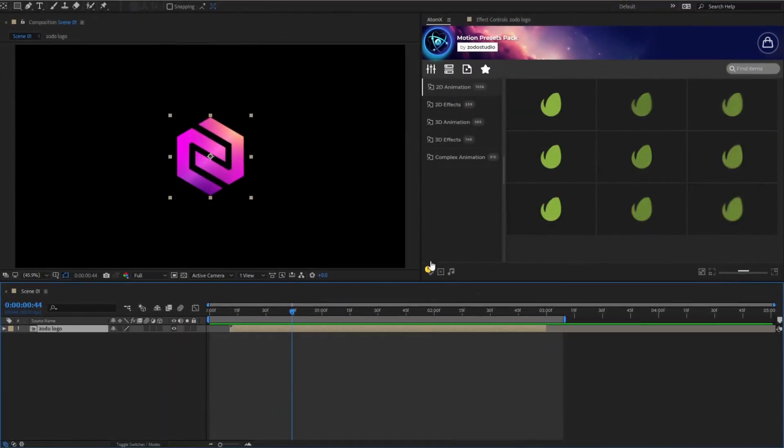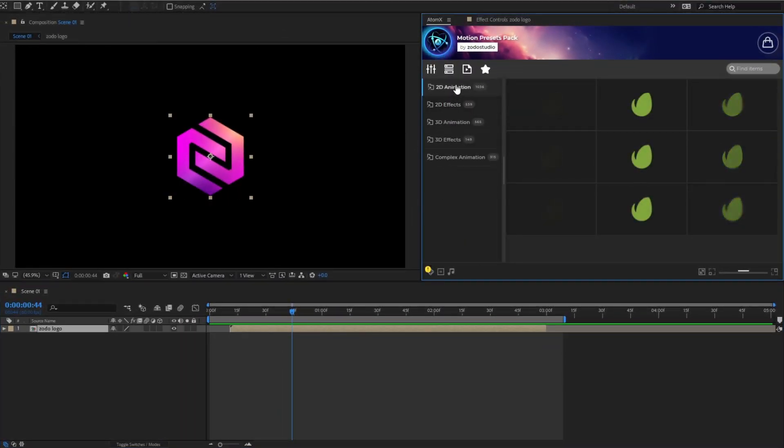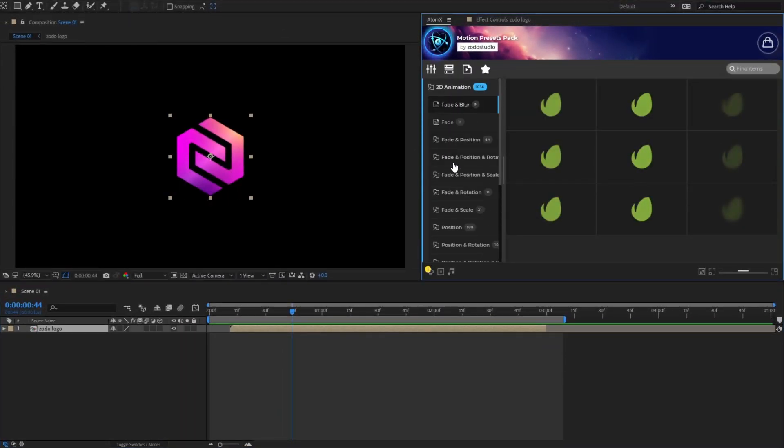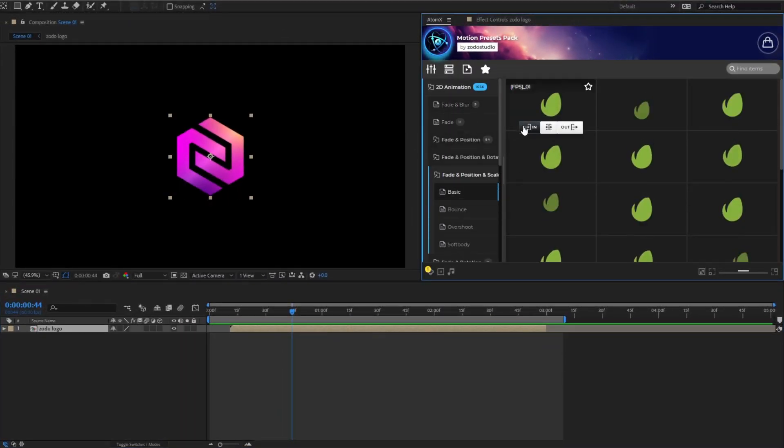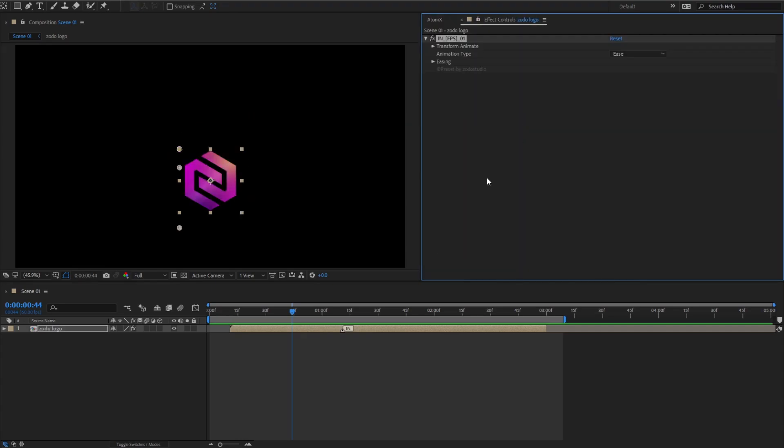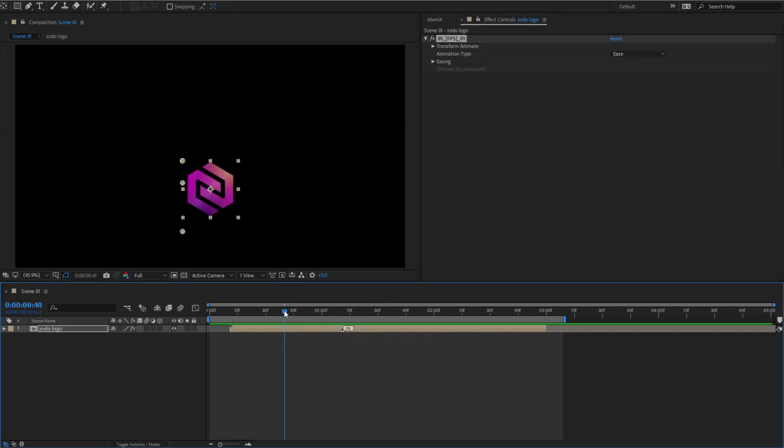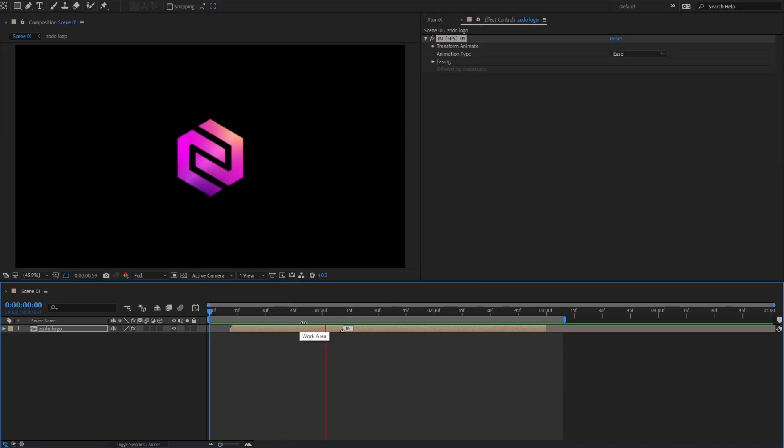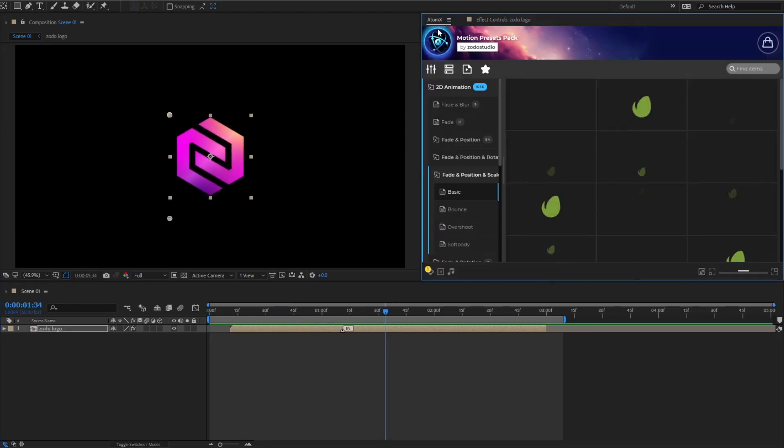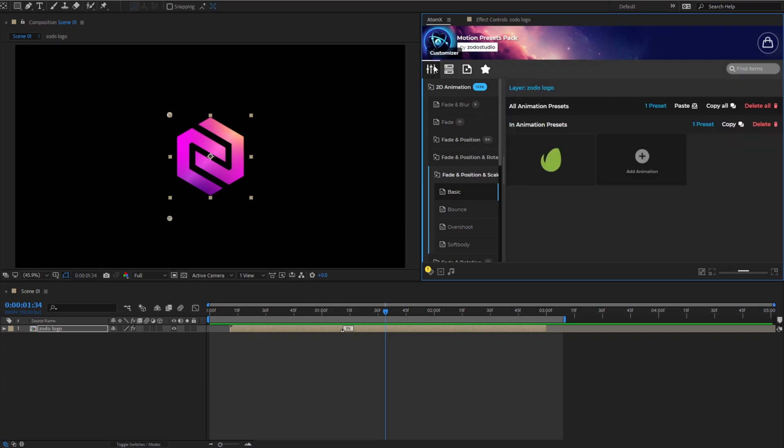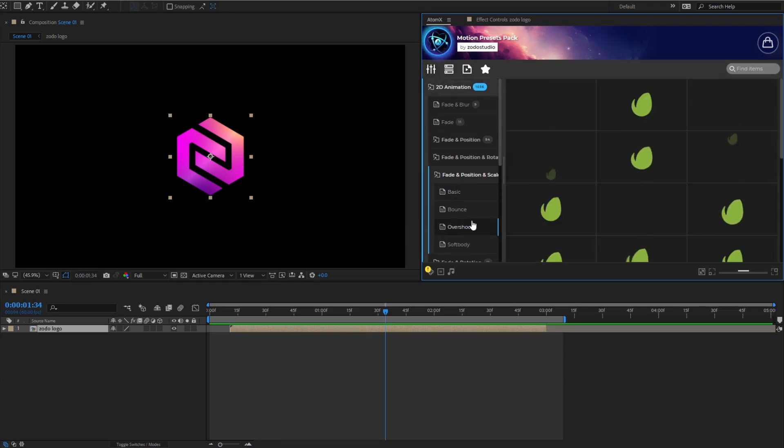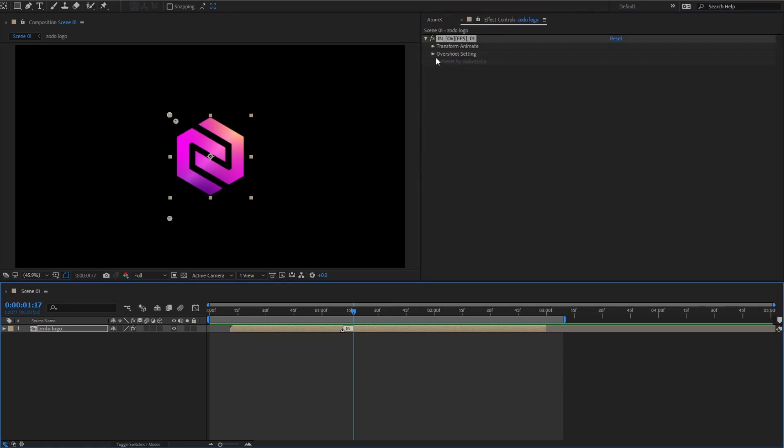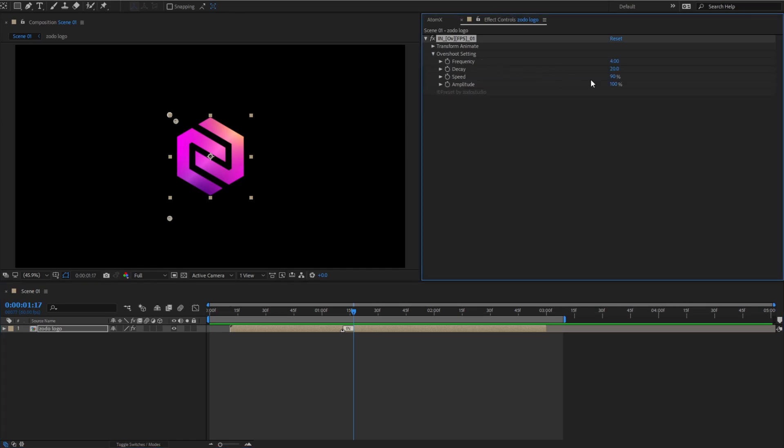First, choose a layer, then apply the preset you prefer. You can easily remove the applied preset in the customizer section and apply another preset that is more suitable.